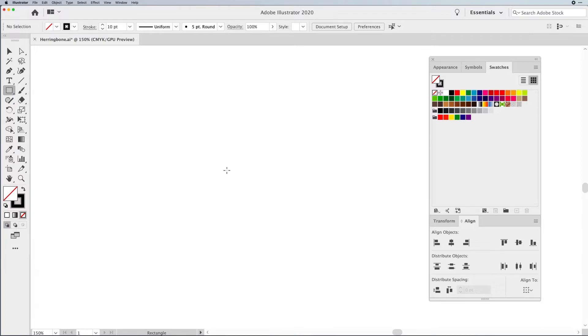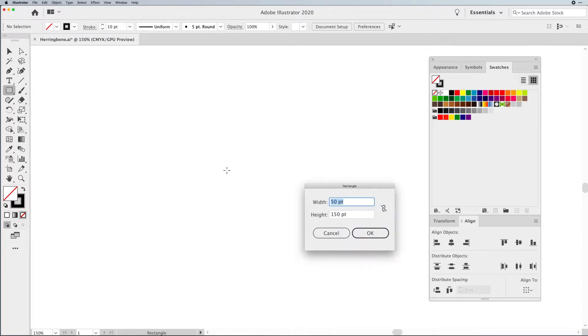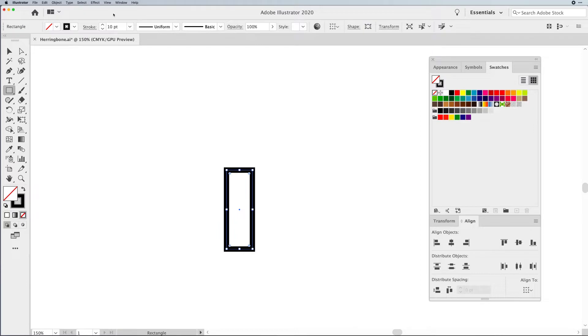I'm going to start with my rectangle tool. I'm going to click on my document and call up the dialog box. I'm going to make this rectangle a width of 50 and a height of 150 and click OK.